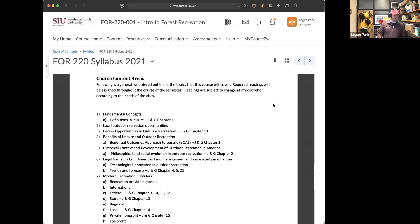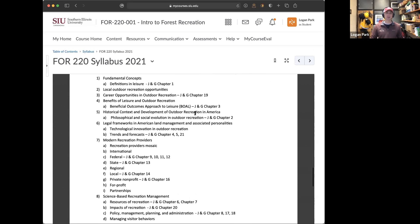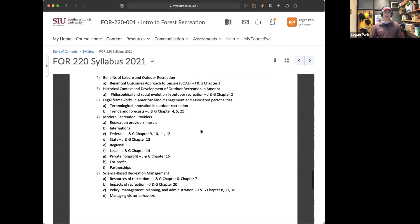Following that, there's a longer list of what this class is about. The chapters associated with each section in the Jensen and Guthrie textbook are lined out there, and I'll cue you on when to read each. Fundamental concepts and definitions, local outdoor rec opportunities, career opportunities, how to get your federal resume set up, benefits of leisure and outdoor rec — why we're doing this stuff and how we maximize those benefits with minimum environmental cost.